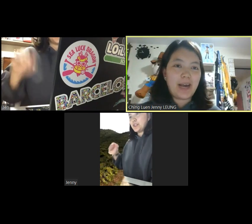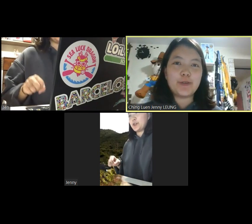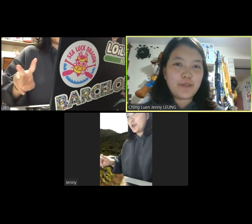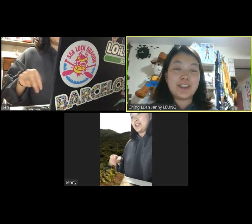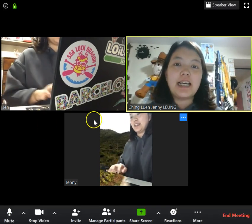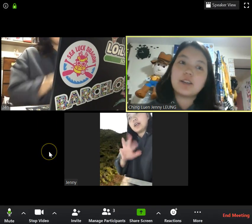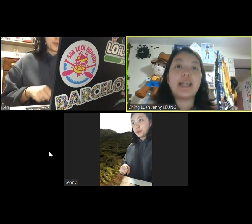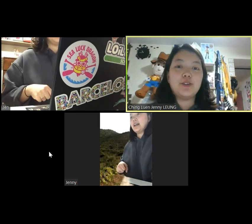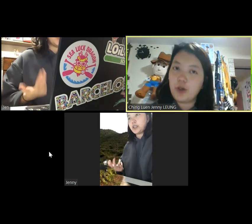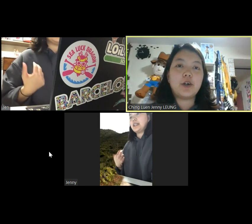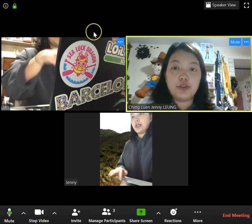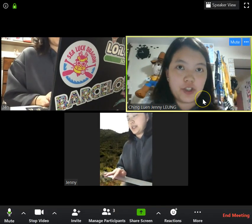Hey everyone, so today I'm going to show you two very useful functions that you can use to conduct your live lesson. I'm not going to go through all the basic functions about Zoom because I assume that you have already learned it. Or if you don't, you can go back to my previous video where I introduce all these basic functions.